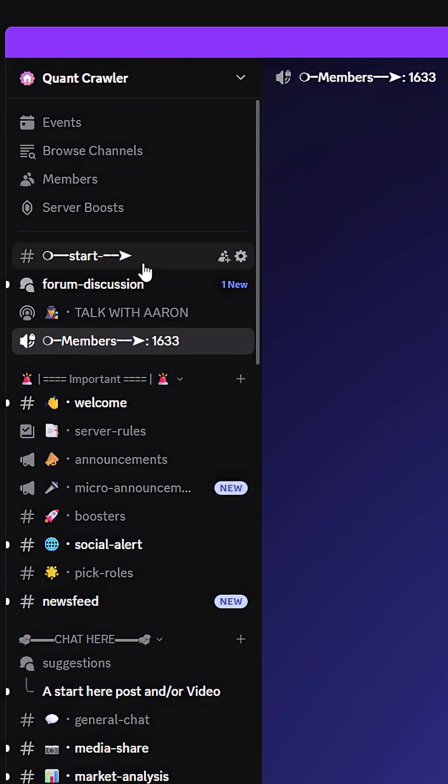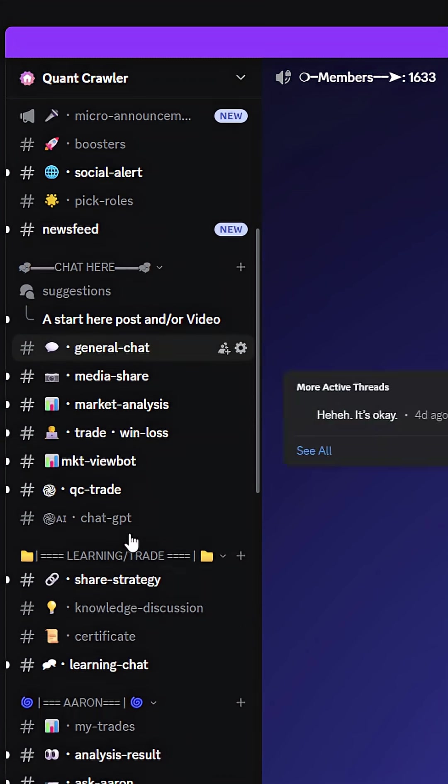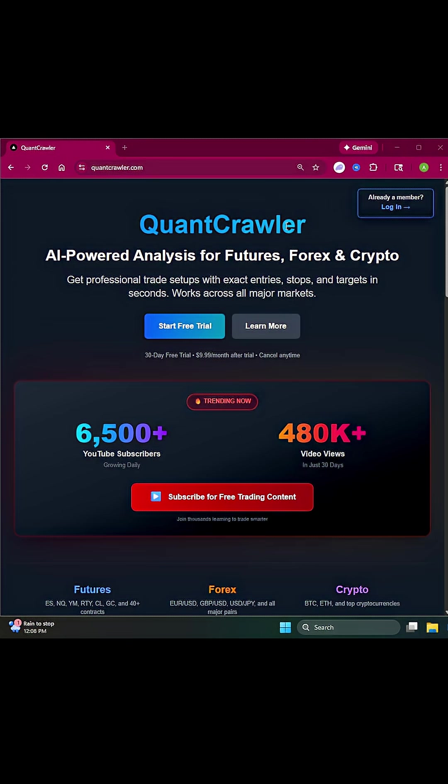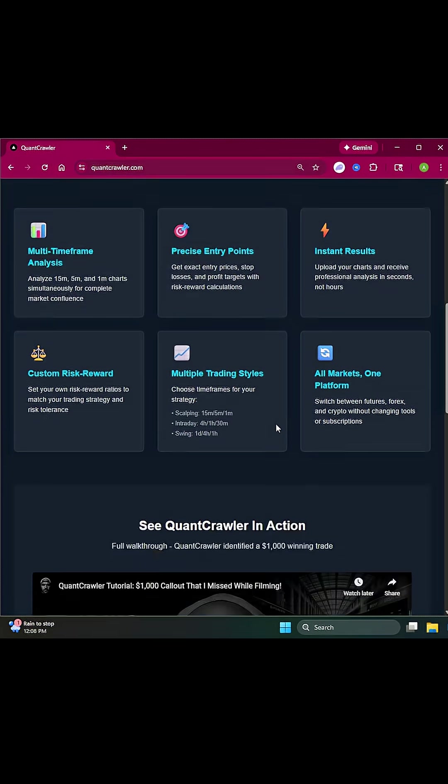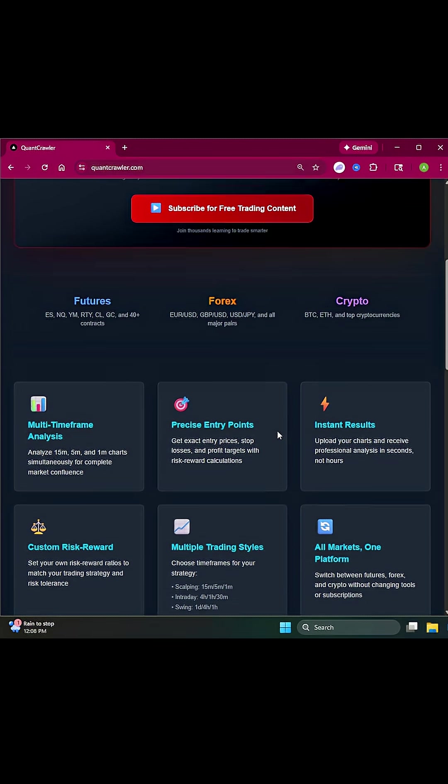Come to QuantCrawler.com where you can start a free trial - 30 days completely free, then just $10 a month. We're not charging an arm and a leg for it. It'll break everything down for you.